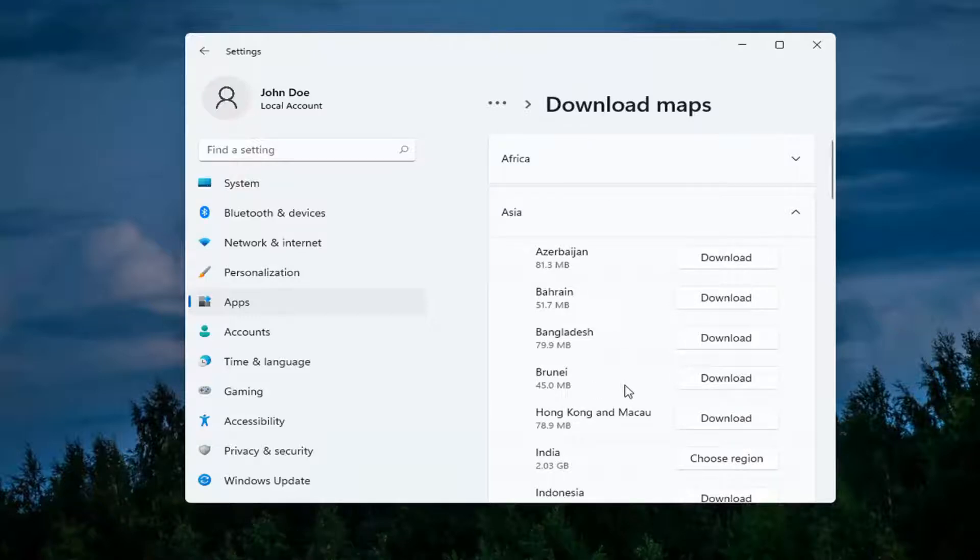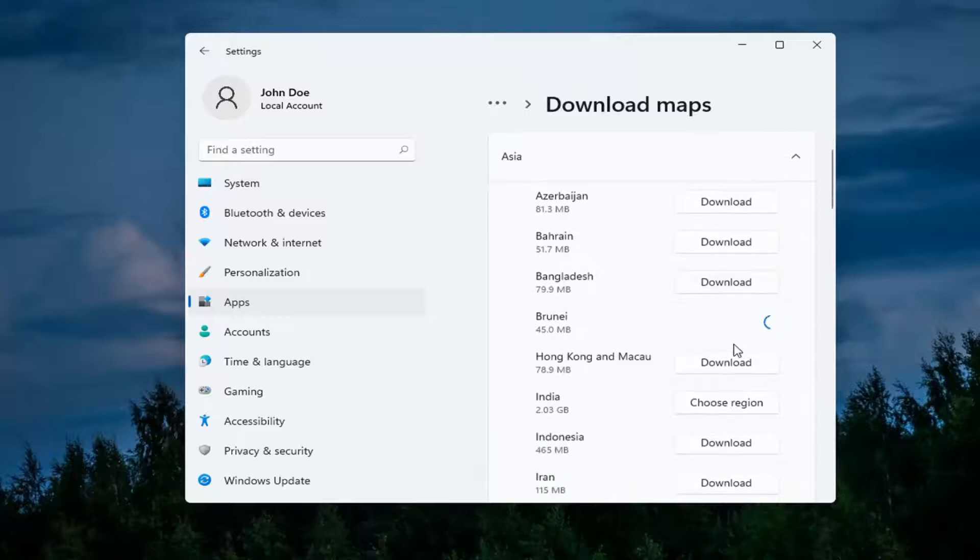And then once you've made your selection go ahead and select the download button and depending on the size it'll depend on how long it'll take to download.